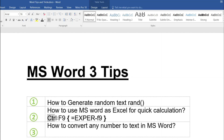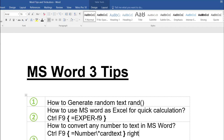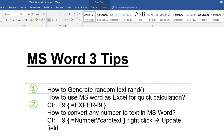For tip three — converting a number to text — press Ctrl+F9, enter the number, and remember these key things: backslash star CardText. Then right-click and choose Update Field. For example, press Ctrl+F9, type equal to 100, add backslash star CardText with no space, and Update Field — you see 'One Hundred' right there. It has automatically converted.